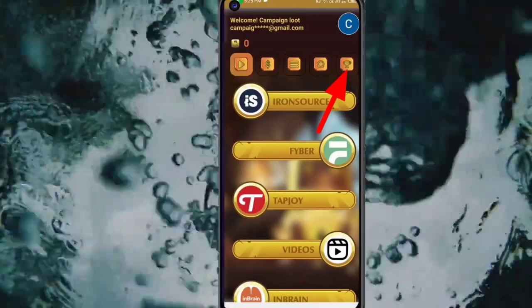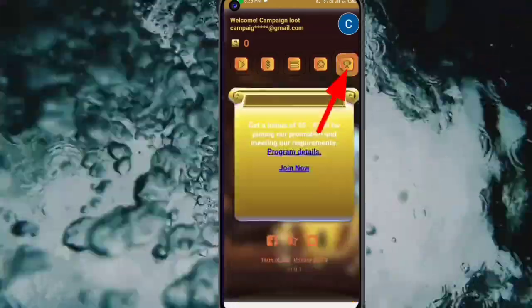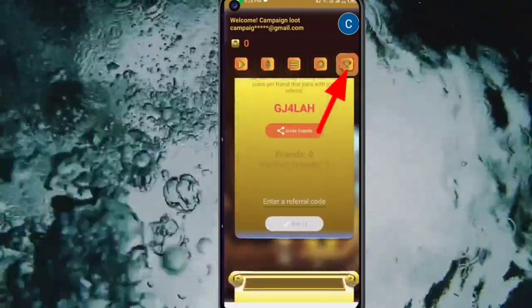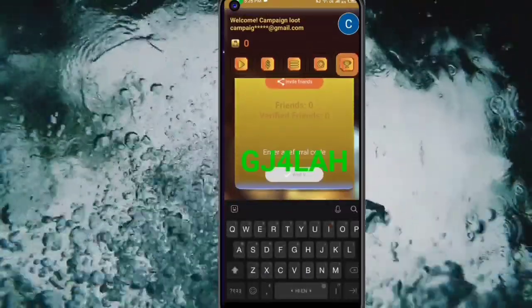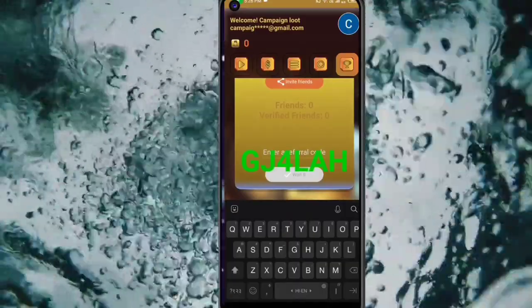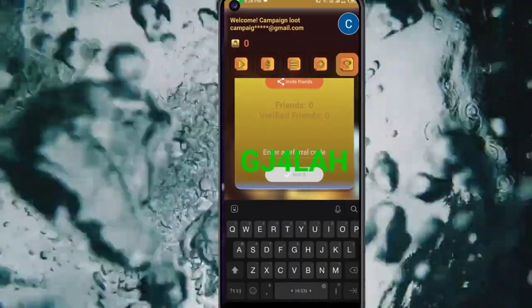I will click on the subscription button and click on the option.